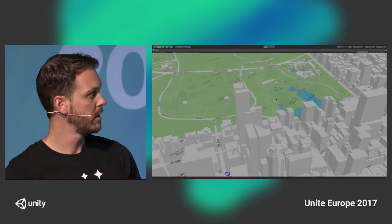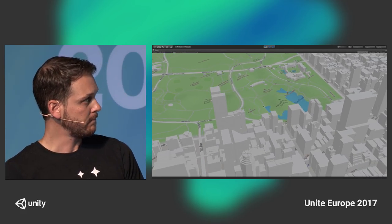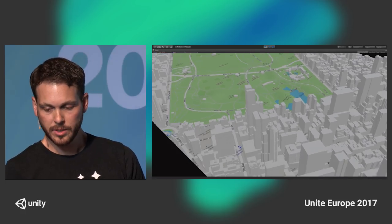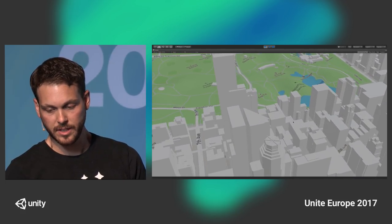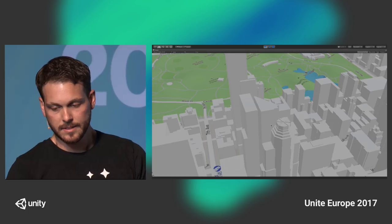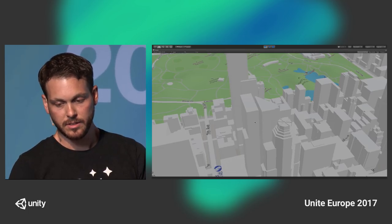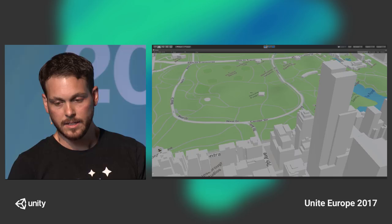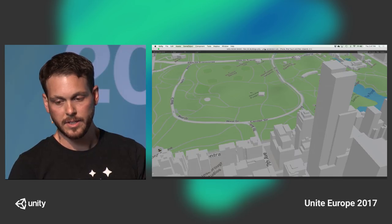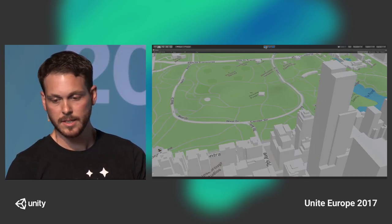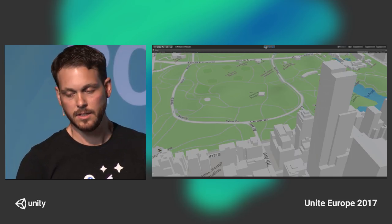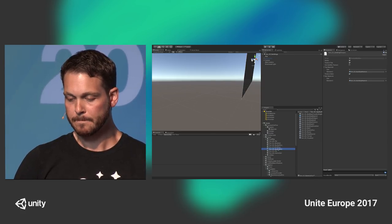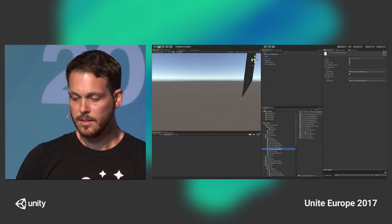We're starting to get a little bit more detailed — it's more interesting to look at. You can see we've got some pretty high quality data. There's this building here that's actually got some additional geometry created on the top. And this data, by the way, is constantly being updated and improved.